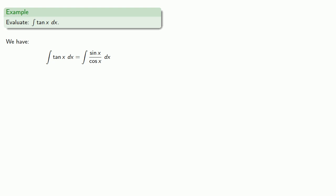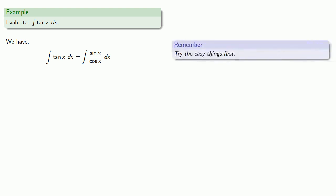So we can evaluate this integral. Well, remember, try the easy things first. And the easiest thing to try first is a u-substitution. And we'll try a u-substitution with u equal to cosine x. Then du is negative sine of x, and so our u-substitution gives us,